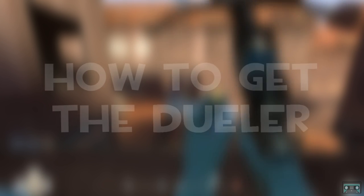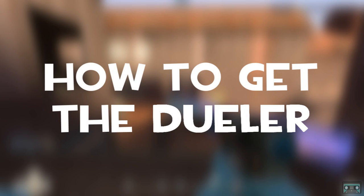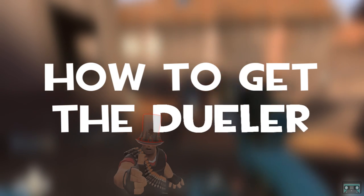Hey Internet, it's Cassette, and today we're going to be going over a quick guide on how to get the Dueler hat in Team Fortress 2.